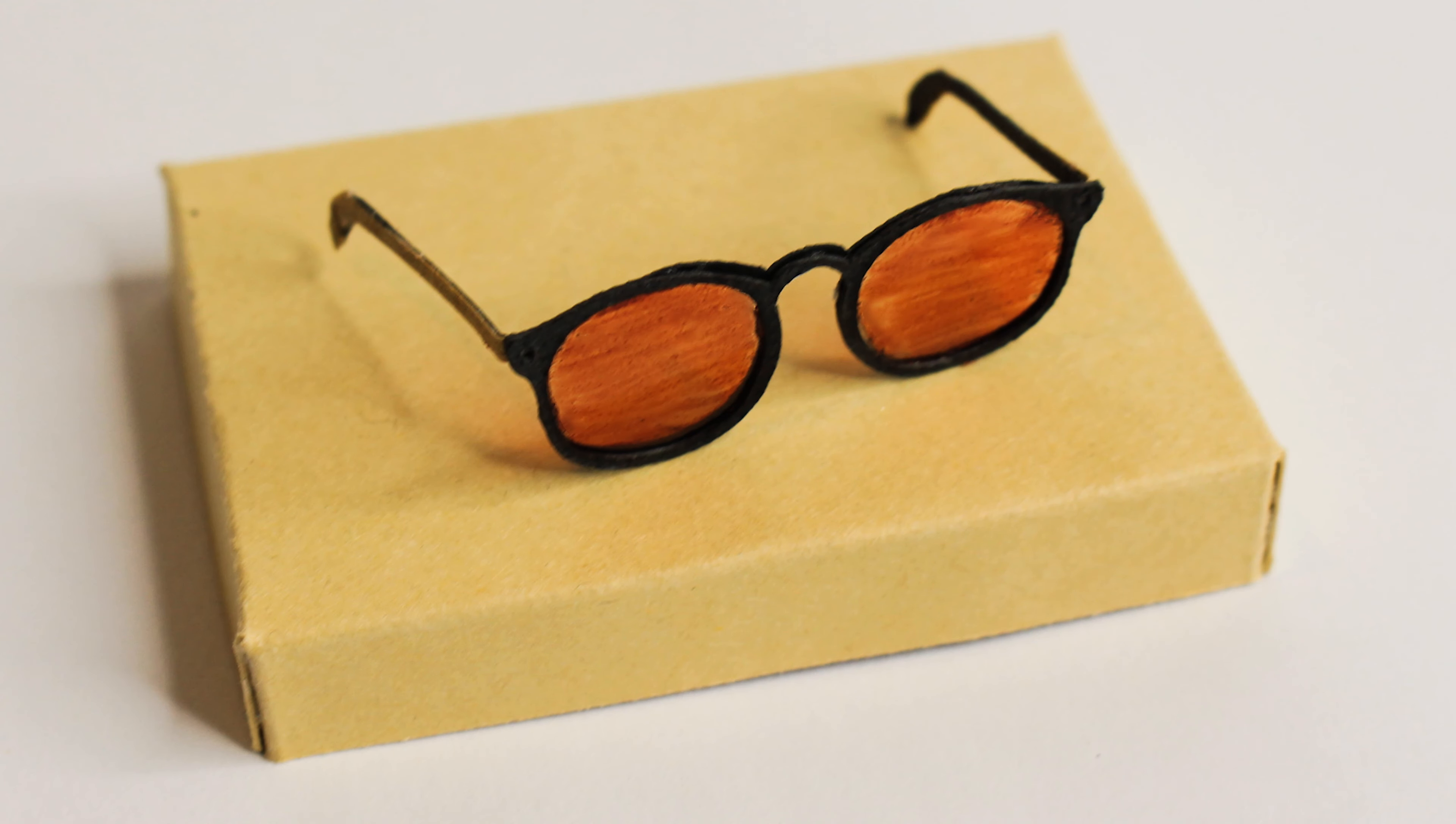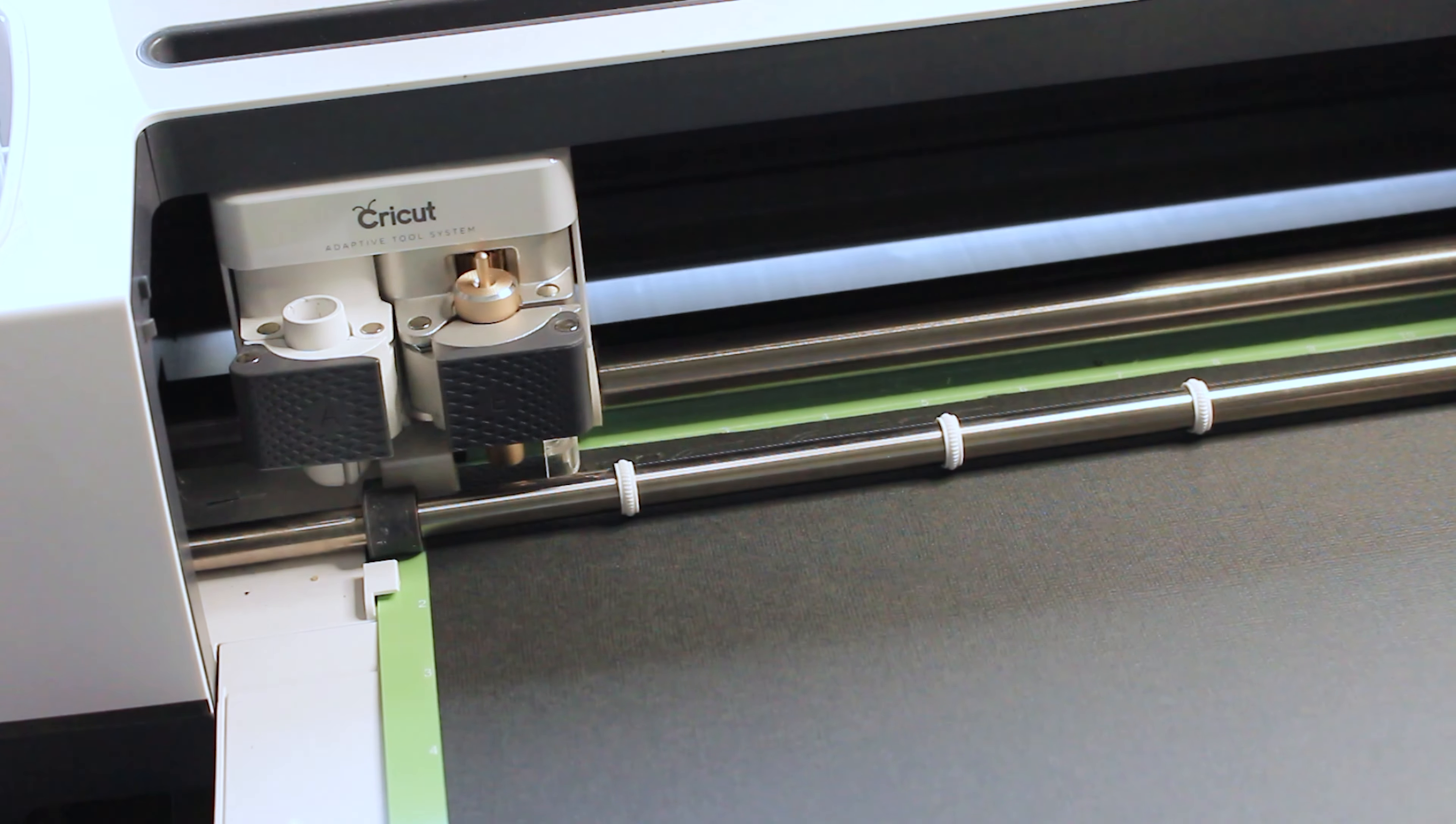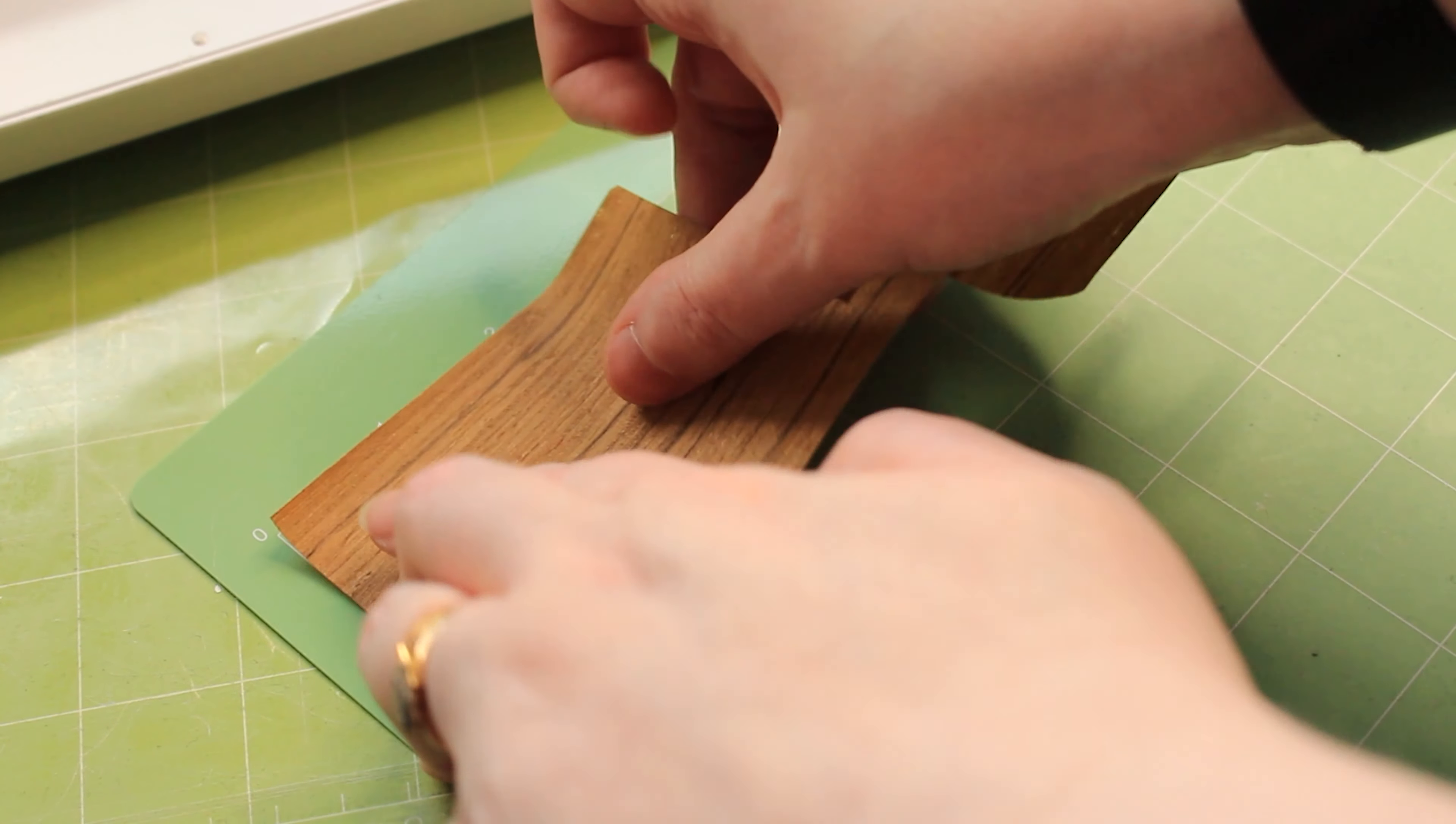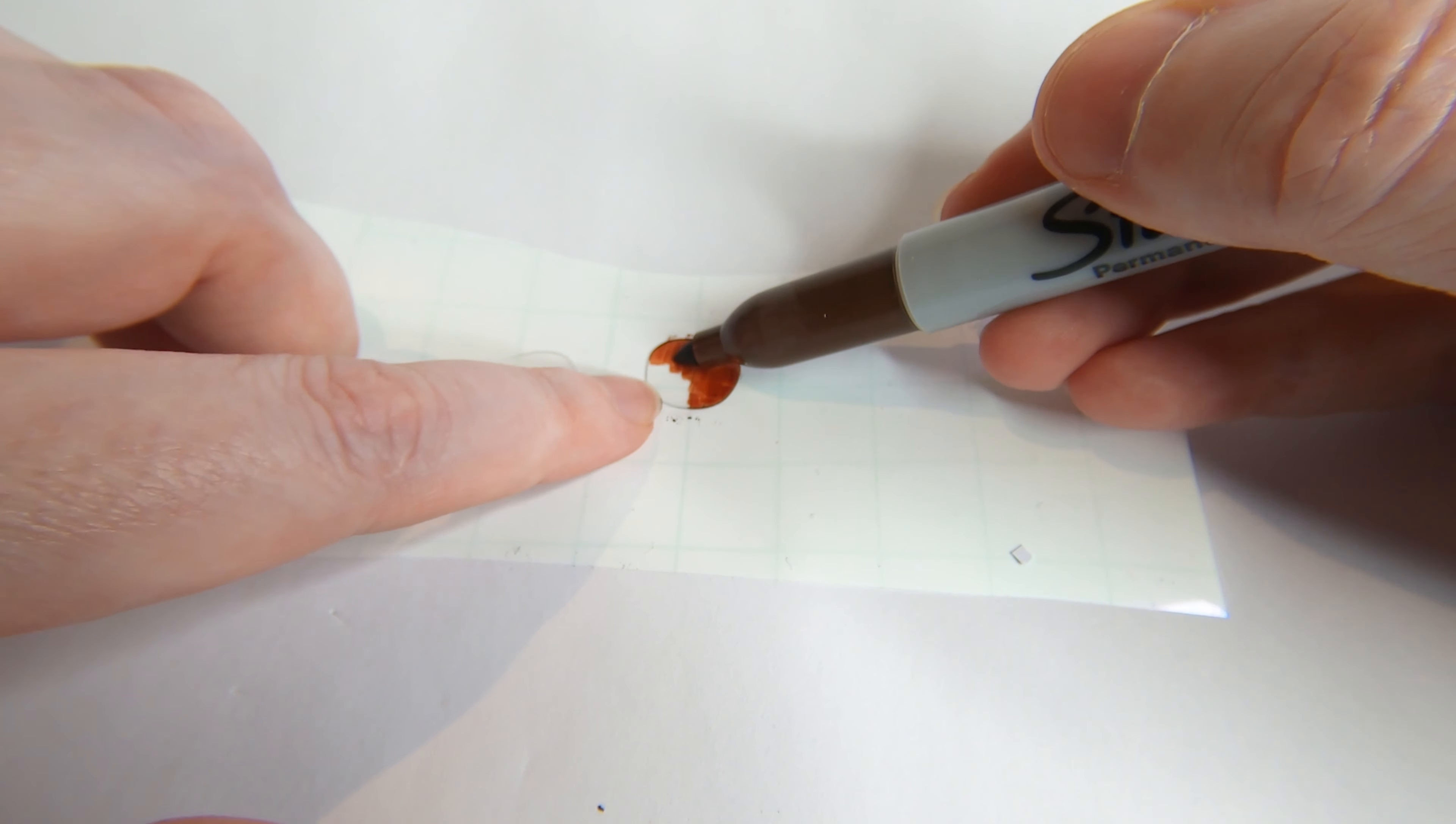Last up let's make some sunglasses. Again this design was available under images in Cricut Design Space and I used the same arms that I've used from the Harry Potter pair of glasses. I used black cardstock and this sheet of wood finish for the arms. The glass pieces are also acetate which I have colored with a brown sharpie to give it a sunglass look. You could also use something like cellophane.